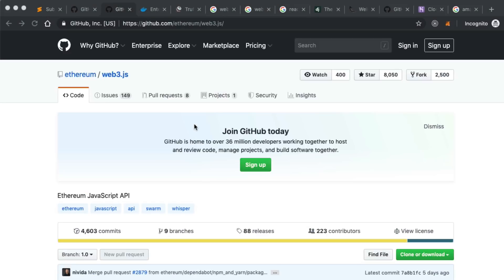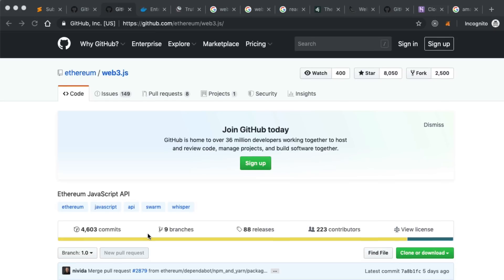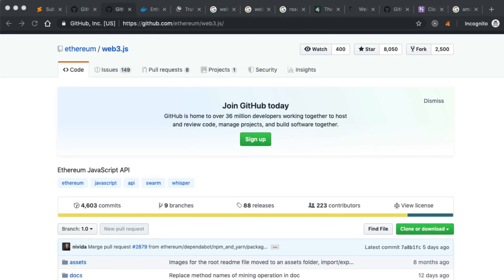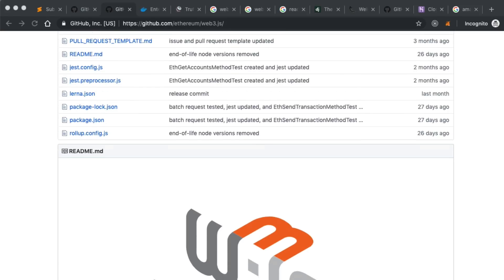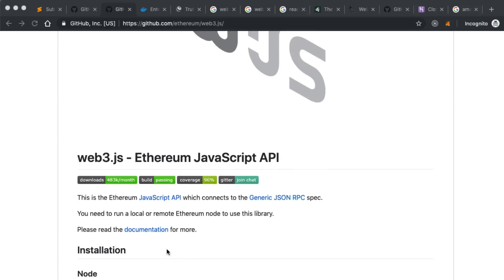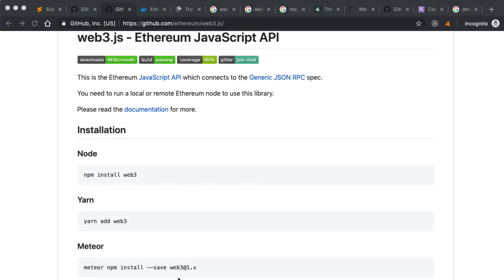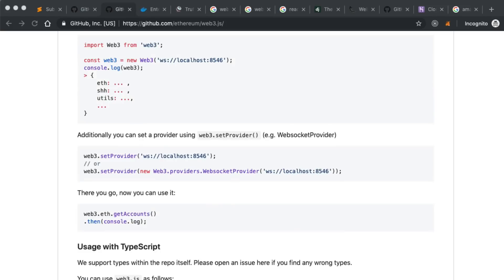Let's talk about some libraries that I use a lot. The first one is Web3.js — this is the main JavaScript library for interacting with Ethereum. If you want to read any kind of data from Ethereum, deploy smart contracts, or interact with smart contracts, Web3.js is the go-to if you're using JavaScript. So if you're building a client-side application that talks to Ethereum, Web3.js is a must.